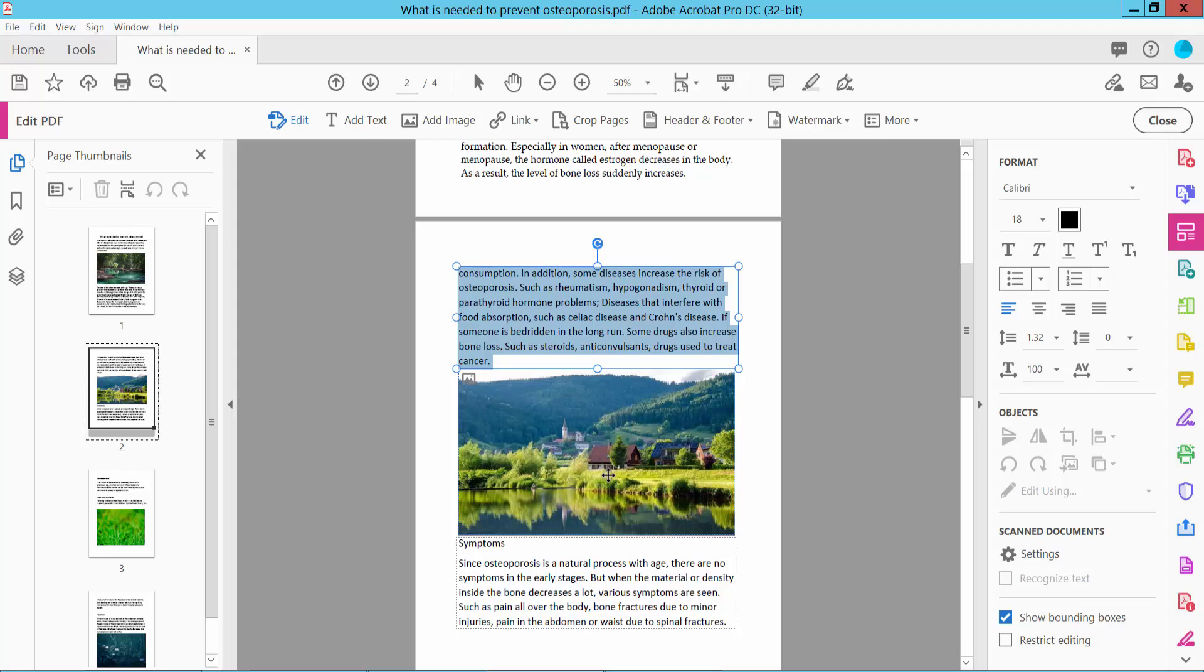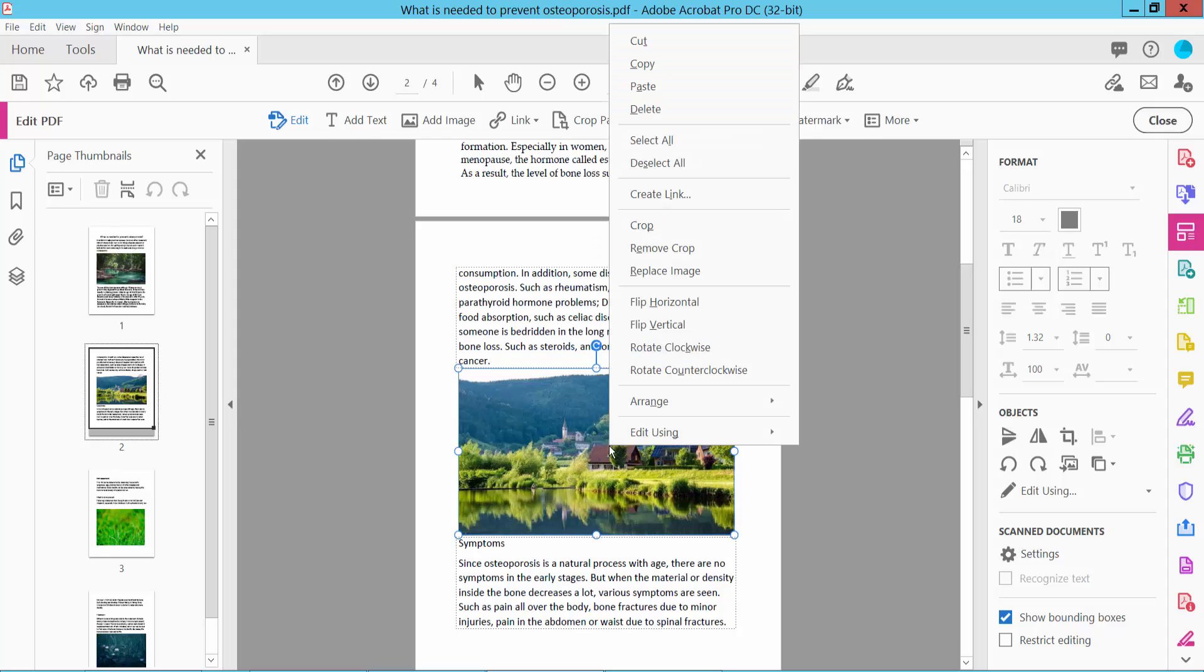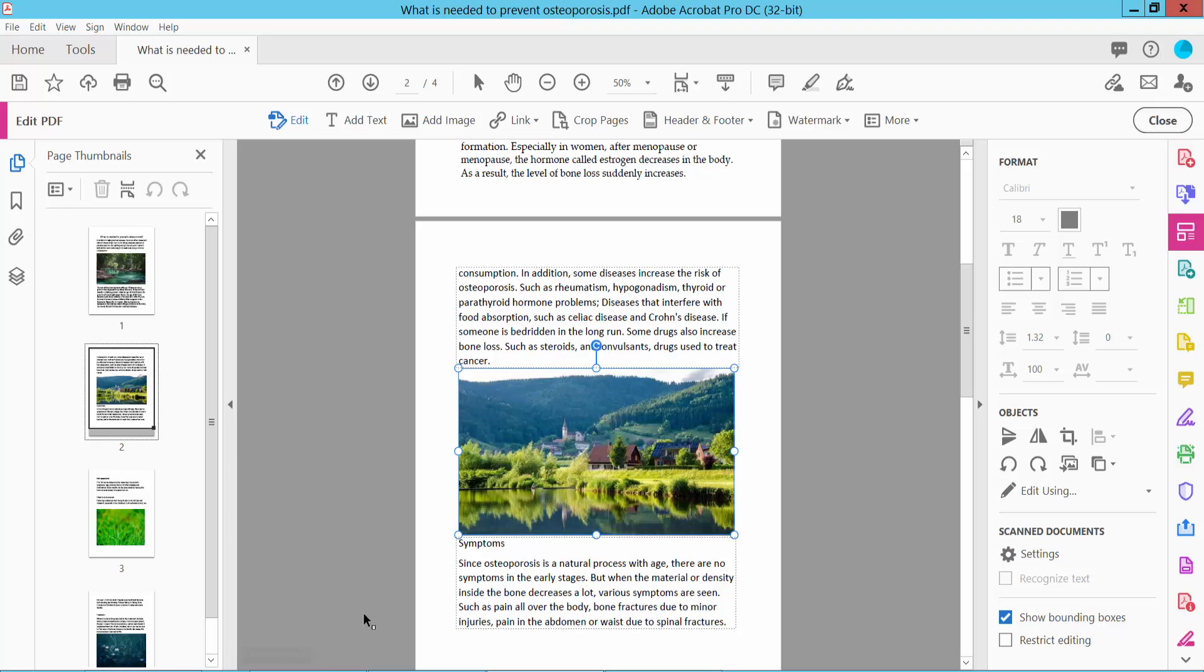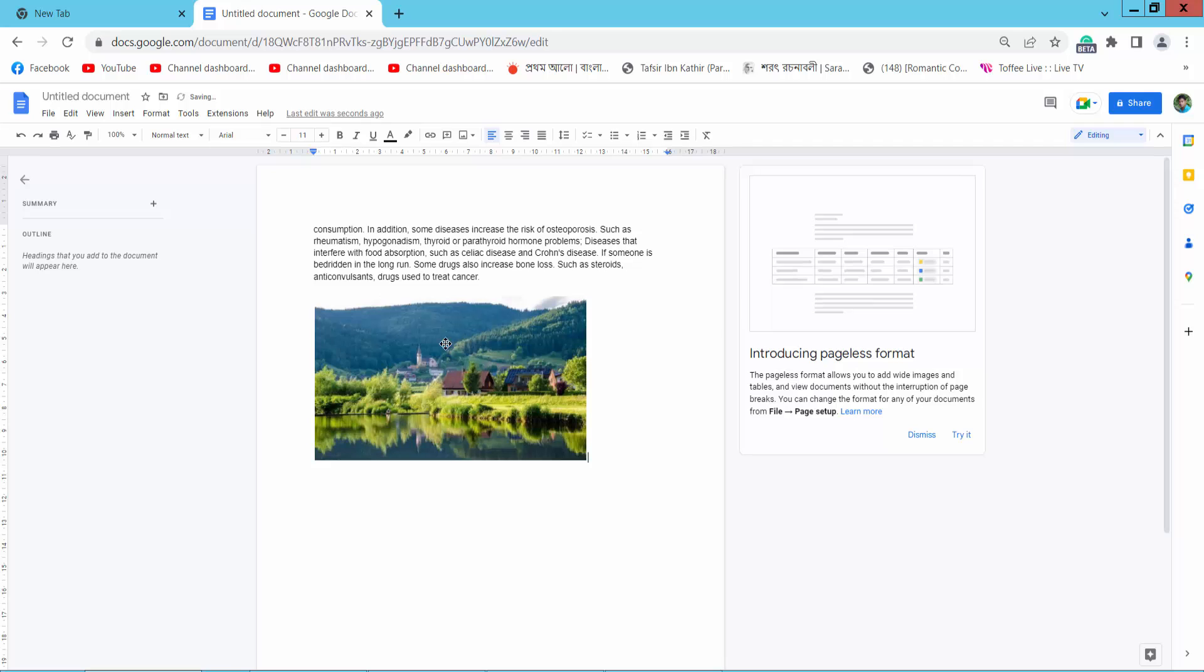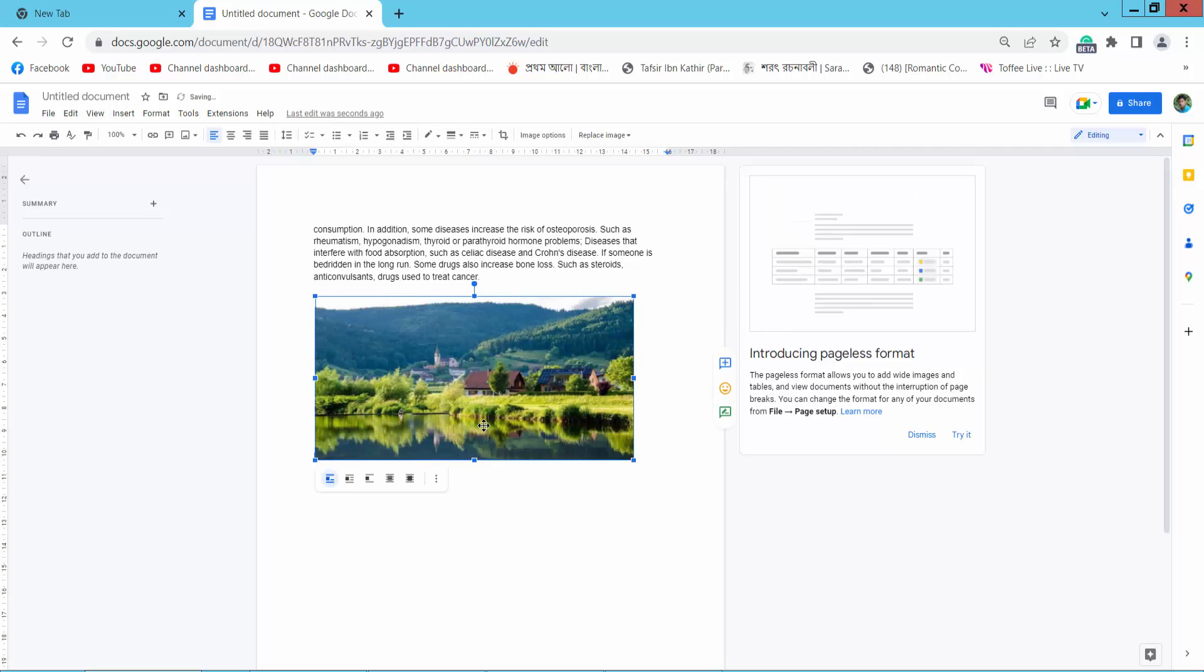Now I'll copy this image. Click on the image, right-click, and copy. Press Control V from your keyboard and the image is already pasted here.